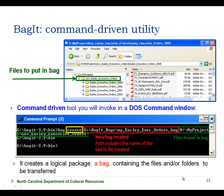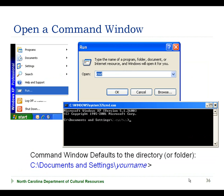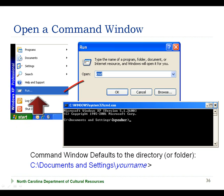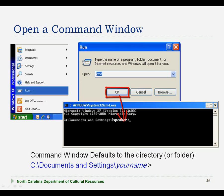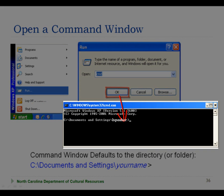Now let's review how you would run the bag command. First, you will need to open a command window. From the lower left-hand corner of your computer screen, select the Start button and then the Run option. In the Run window, type in cmd to open the command window and select OK. You will see a DOS command window open on your screen and it will likely default to your Documents and Settings directory.